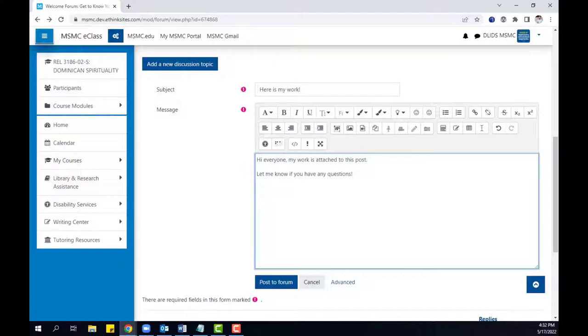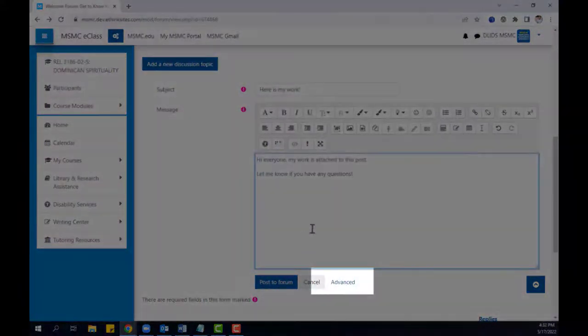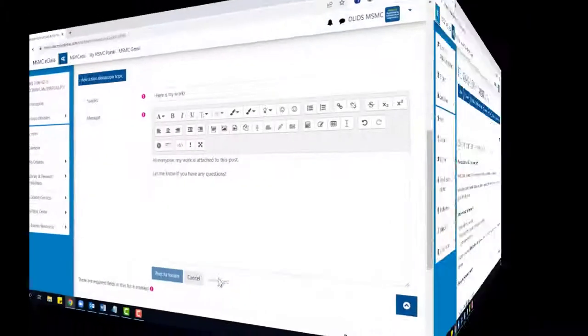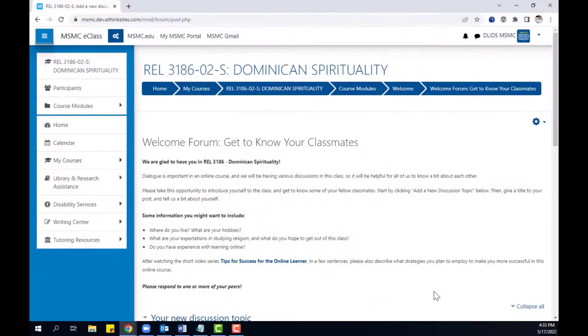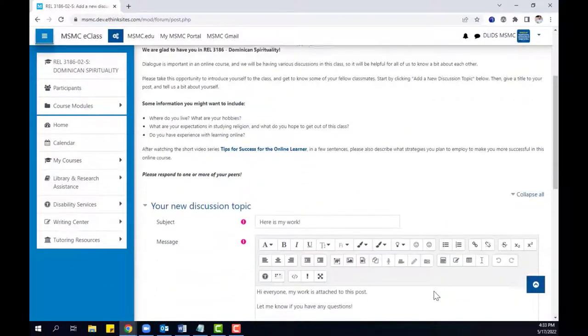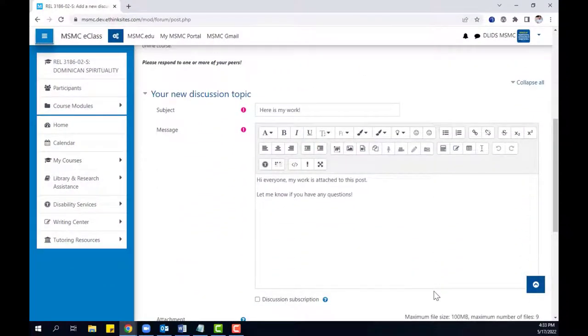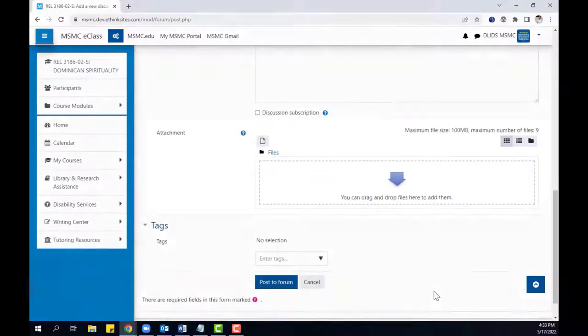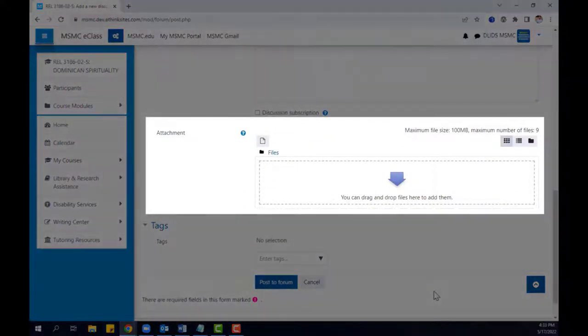If the file you wish to attach is saved locally to your computer, please click advanced. On the following page, you will still see the writing you composed previously, as well as a new attachments area.